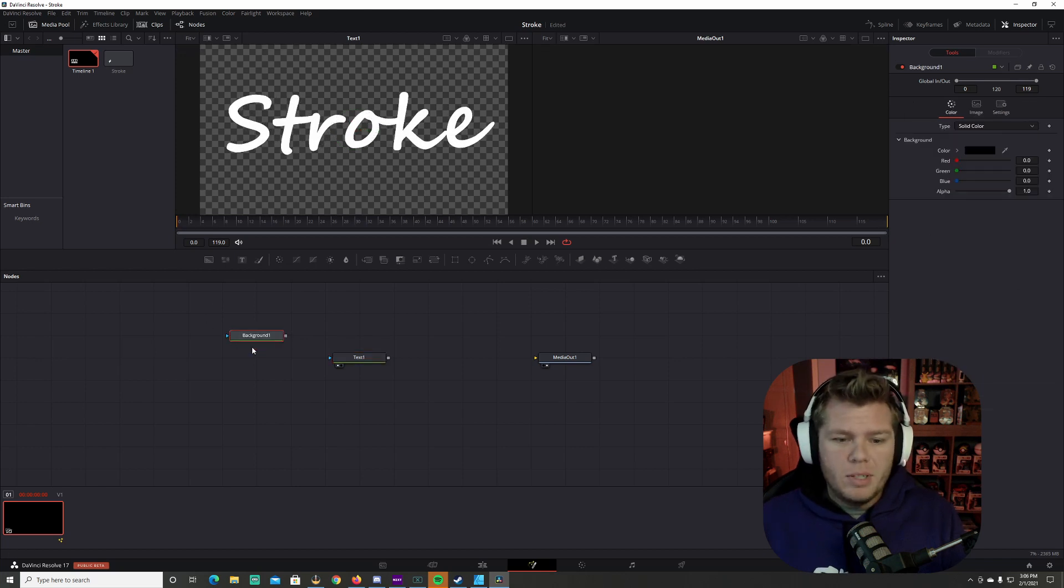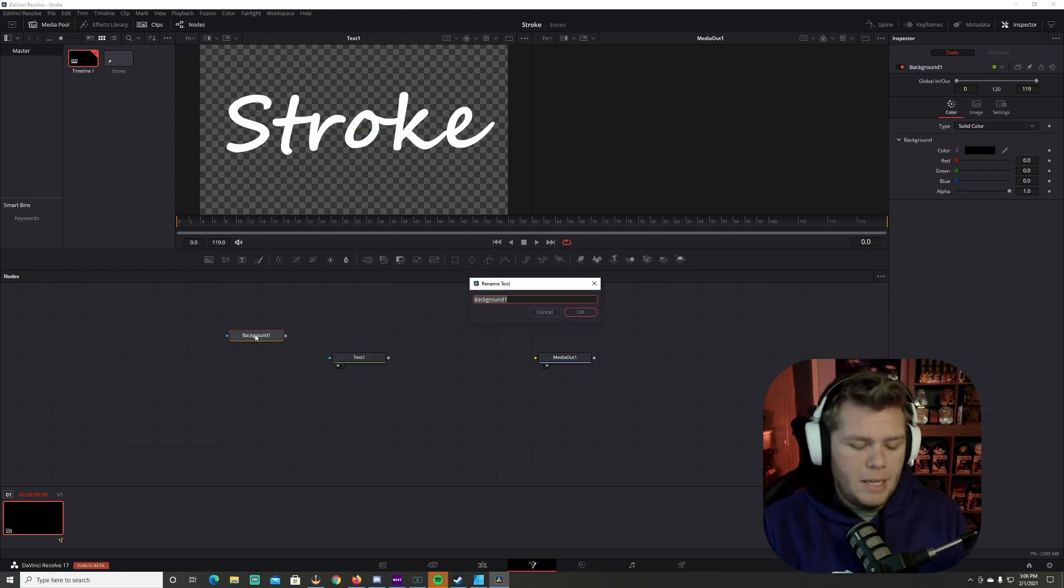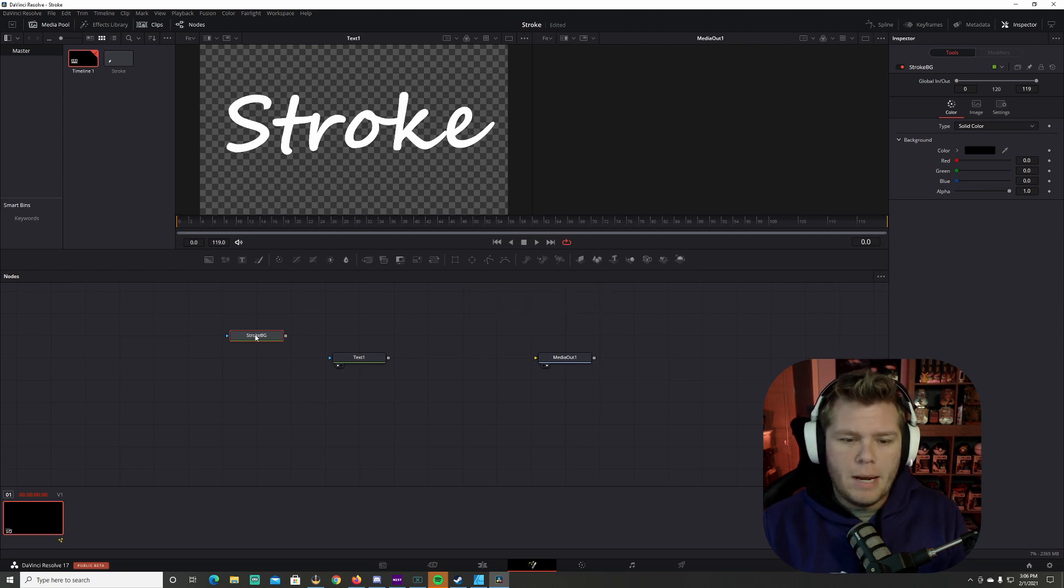Once I got the background node in here, I'm going to press F2 to rename it. We're going to name it stroke and I'm going to put BG on it for background.